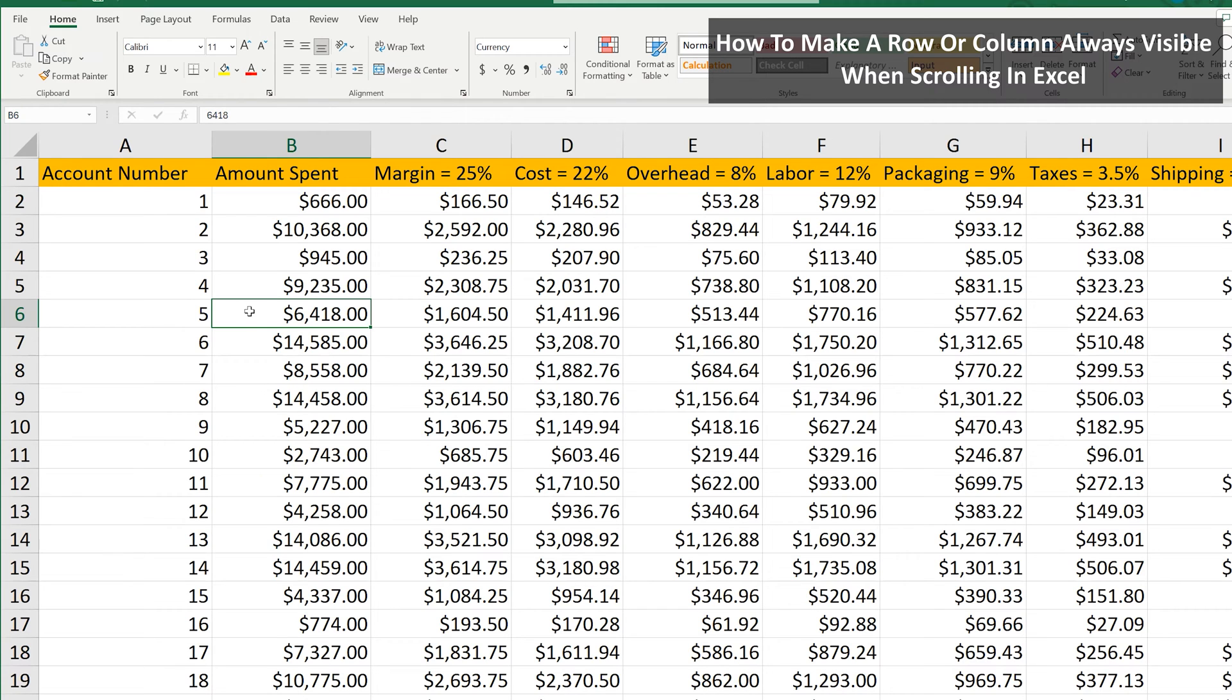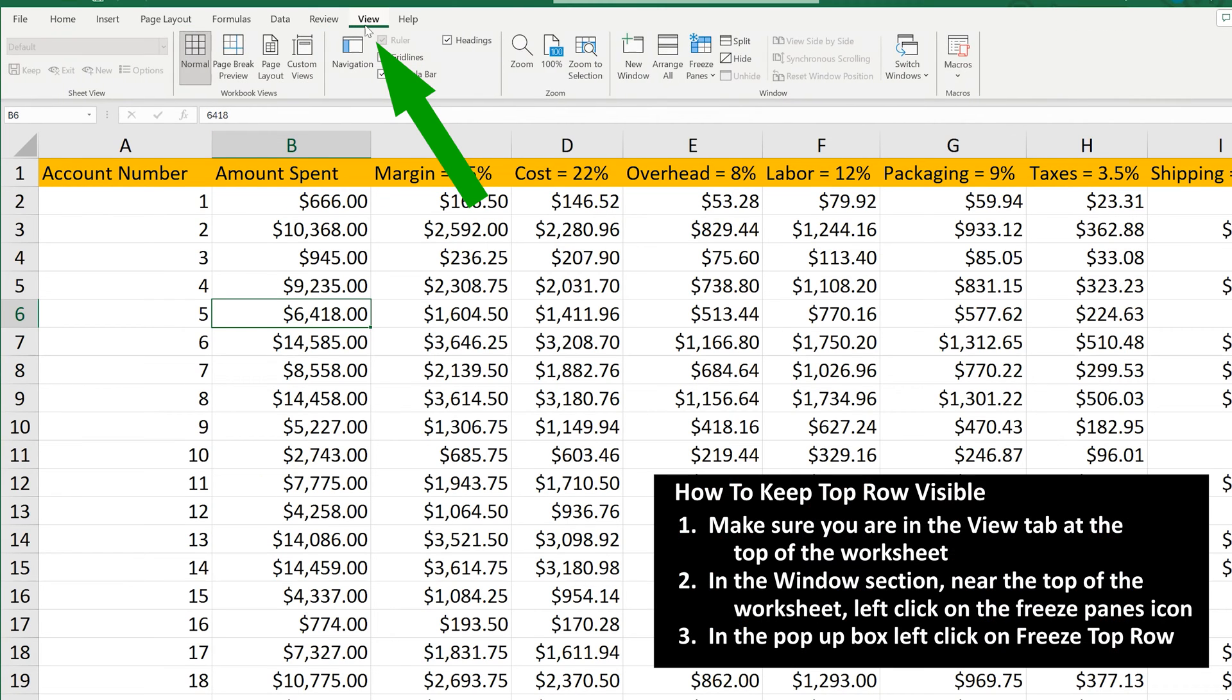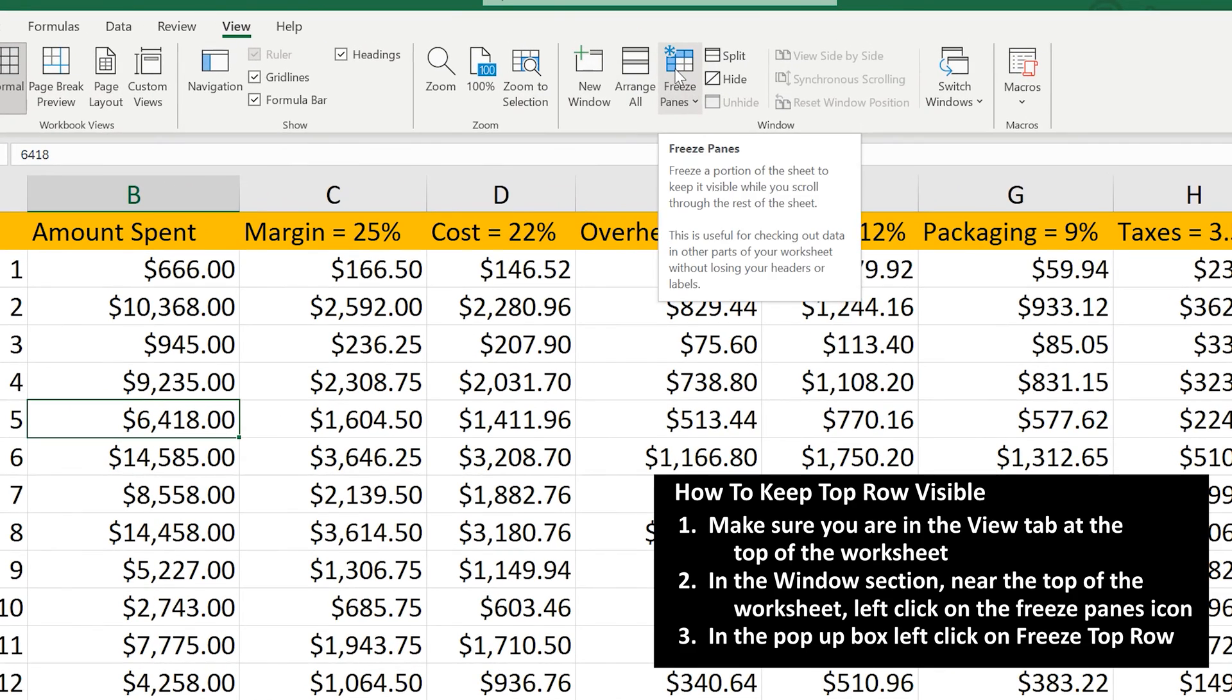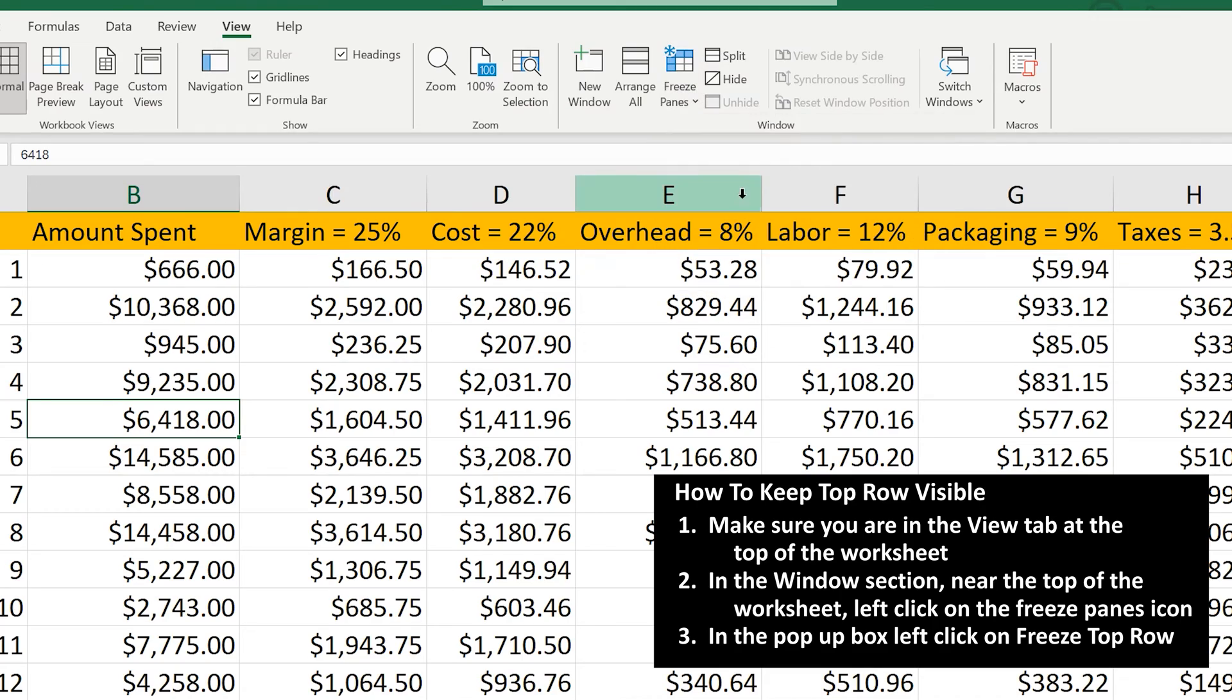To do this, make sure you're in the View tab near the top of the spreadsheet. From here, in the Windows section near the top of the spreadsheet, left-click on the Freeze Panes icon. Next, in the pop-up box, left-click on Freeze Top Row.